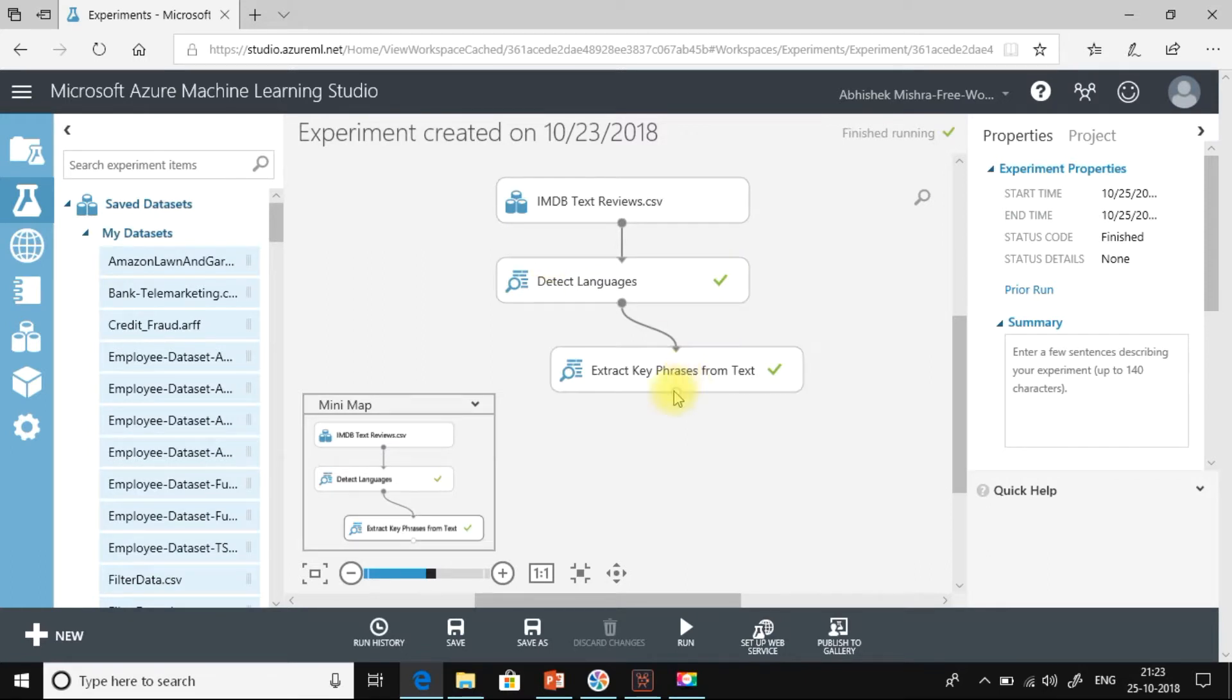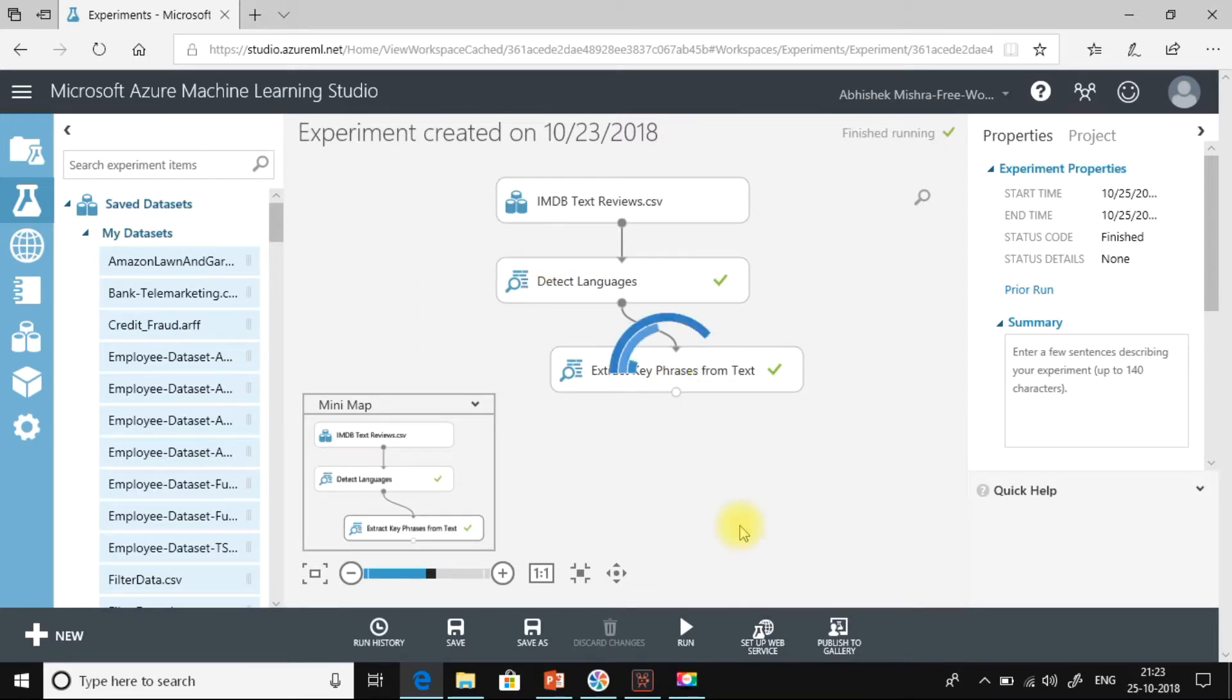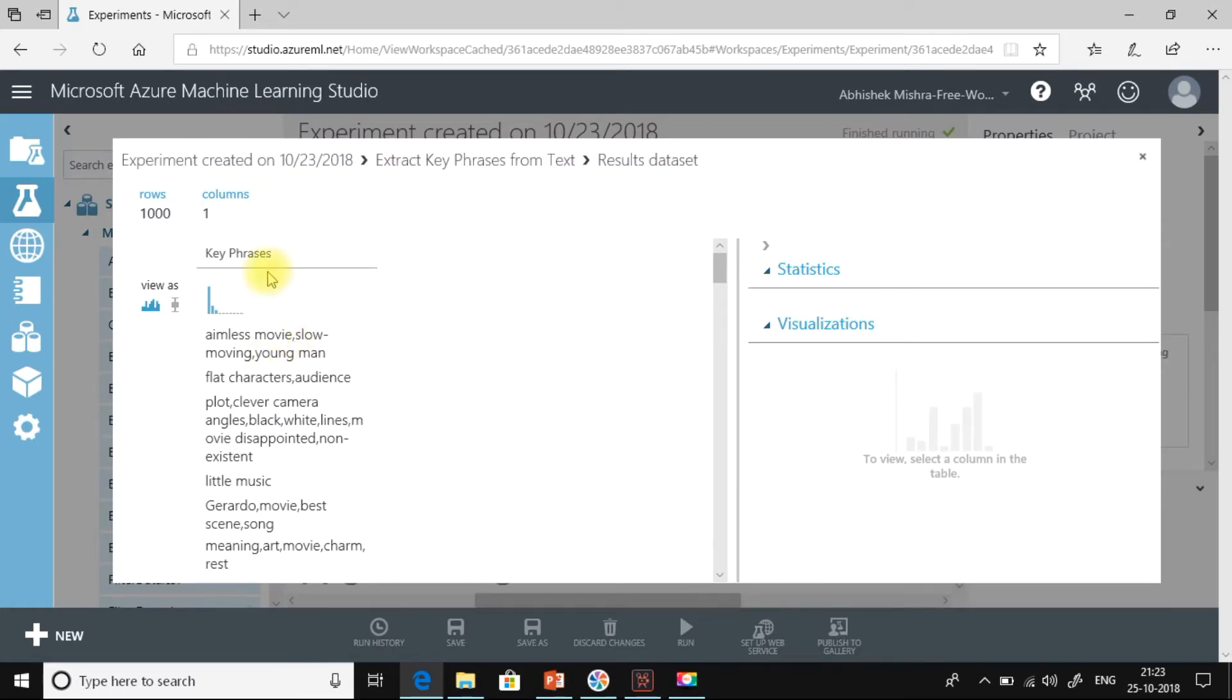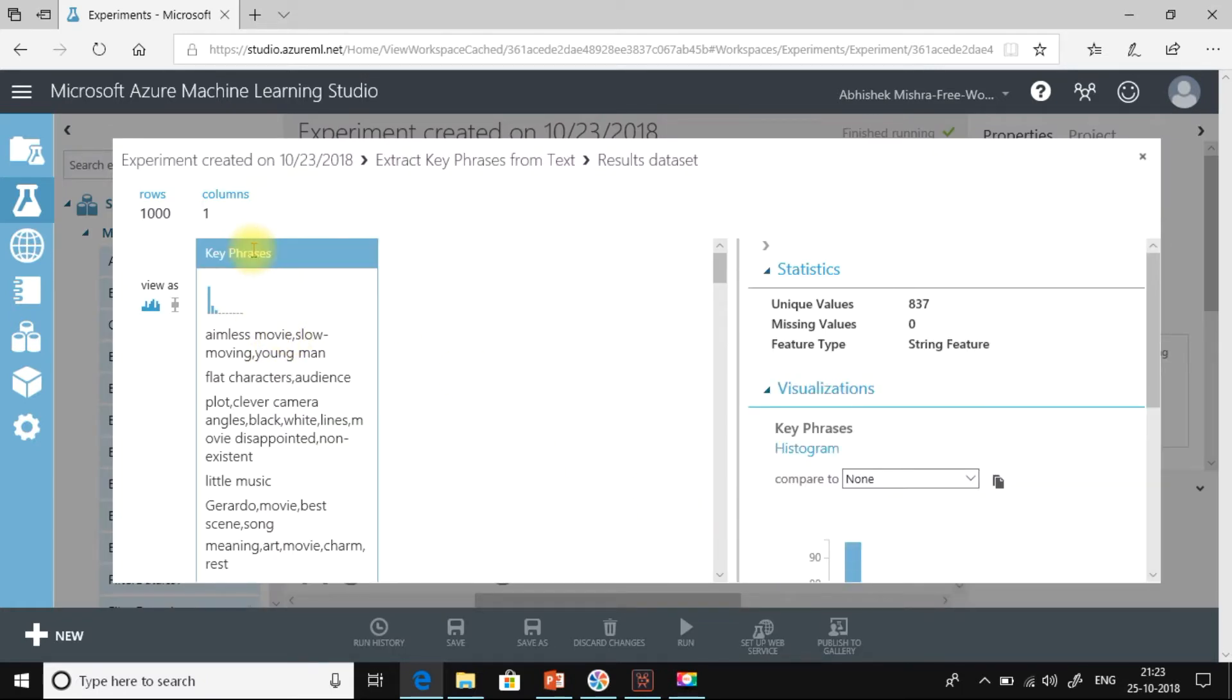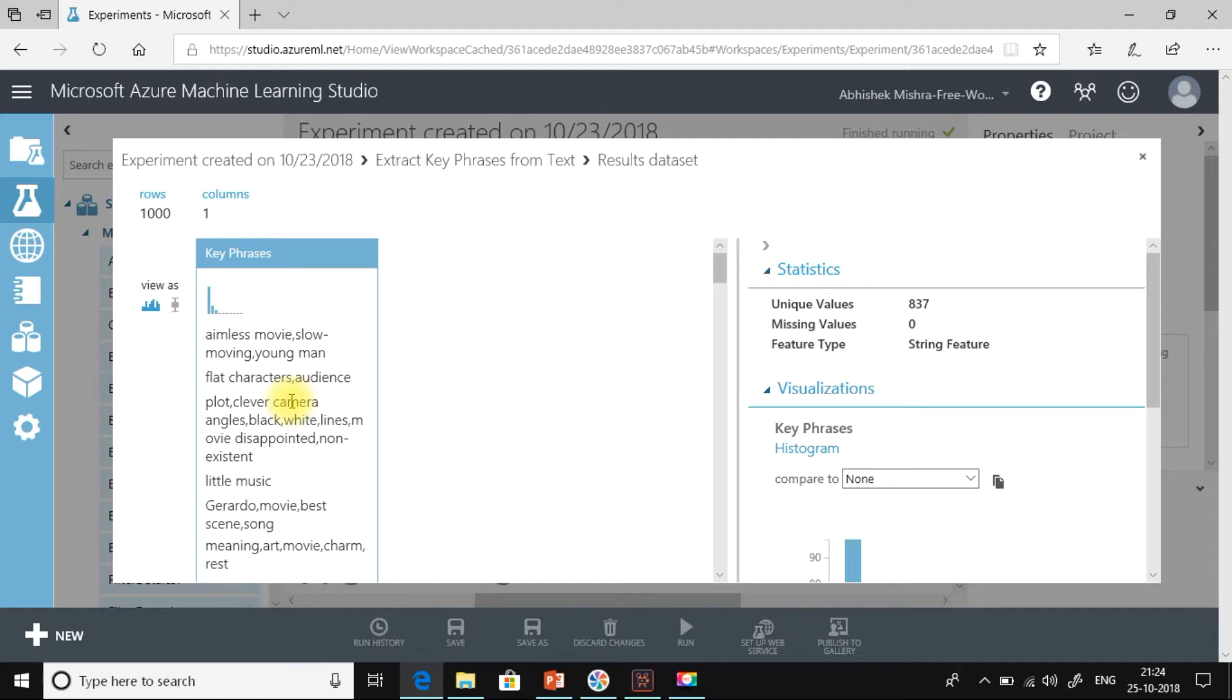It is completed. Let me visualize. And you can see here the key phrases that are extracted. So for each of the sentences, it has picked up the important things in that sentence. Like for example, in the first sentence, we have aimless movie, slow moving, young men, flat characters, audience plot. So all the important concepts that have been spoken in that sentence has been extracted. And this can be used in machine learning going further.